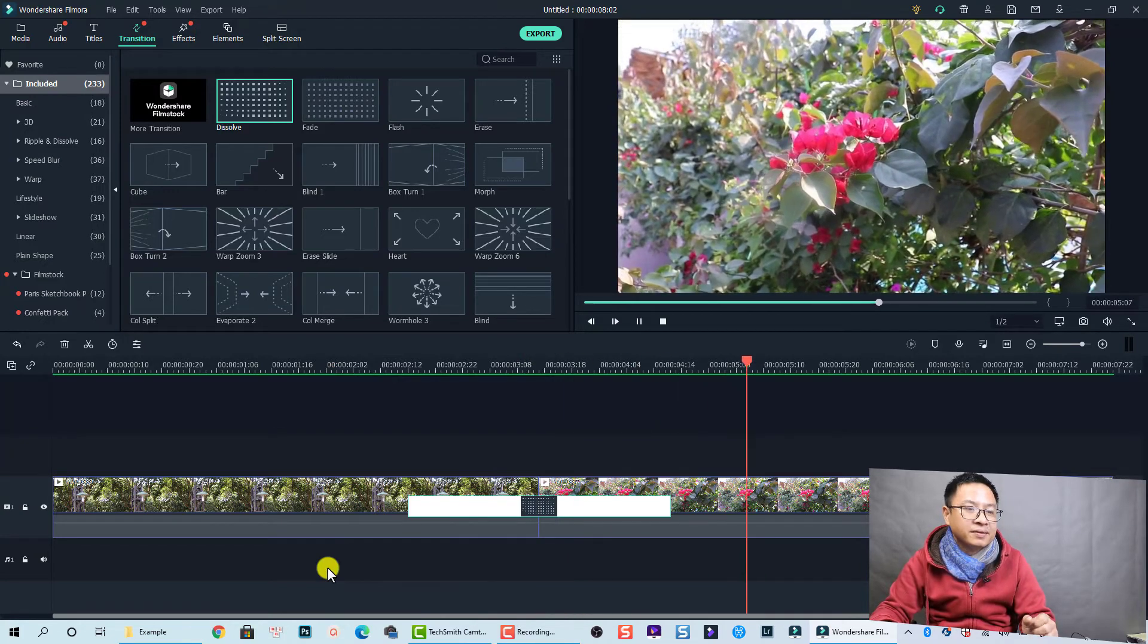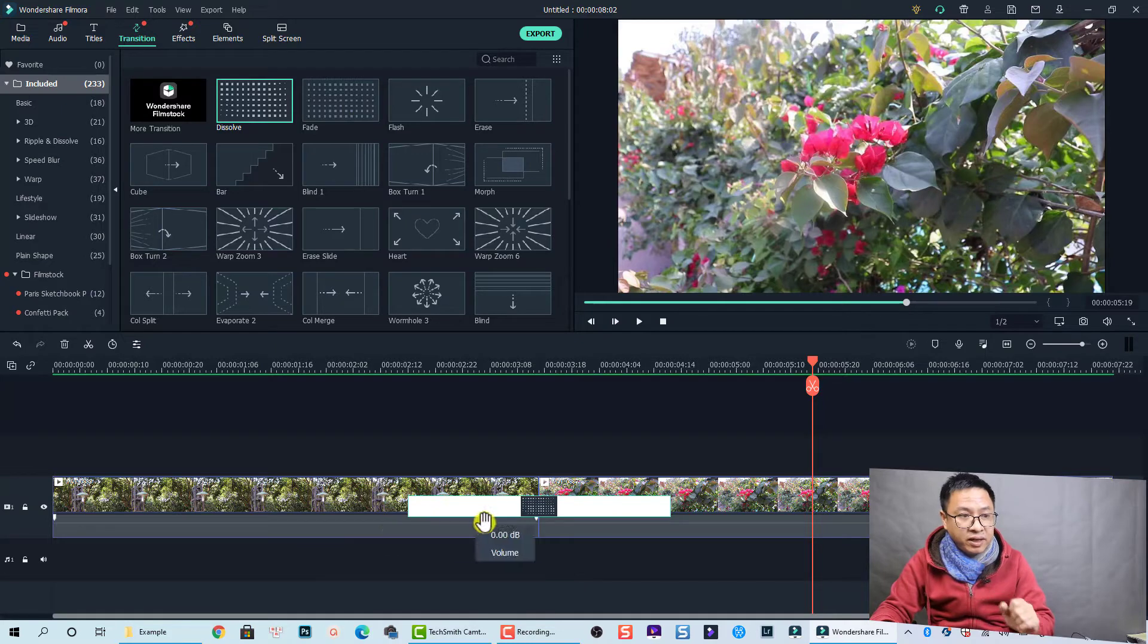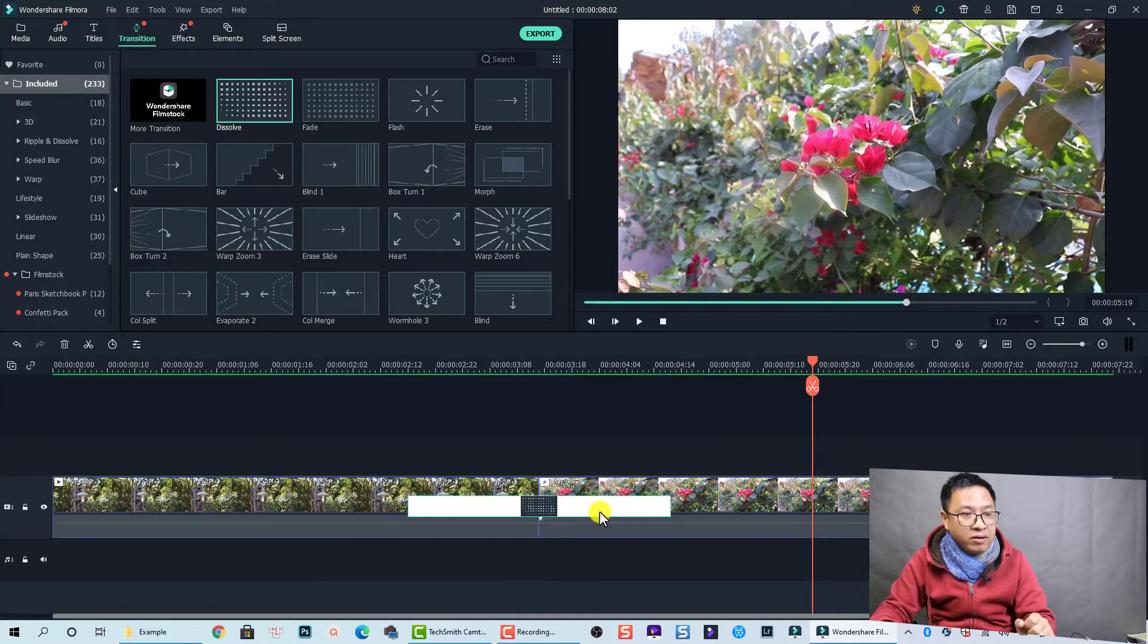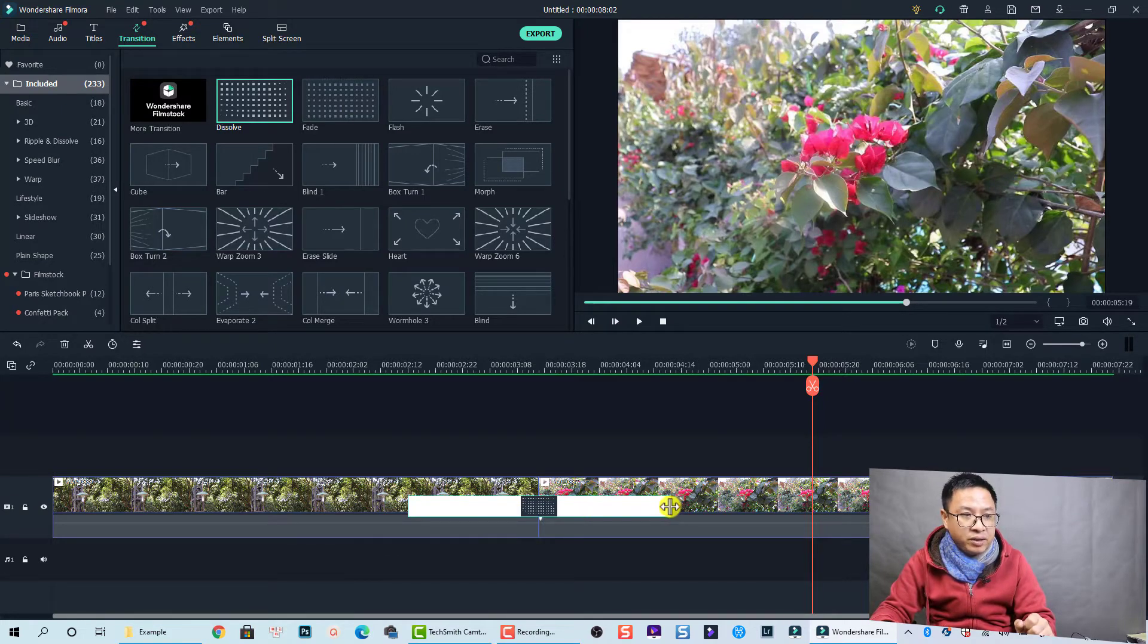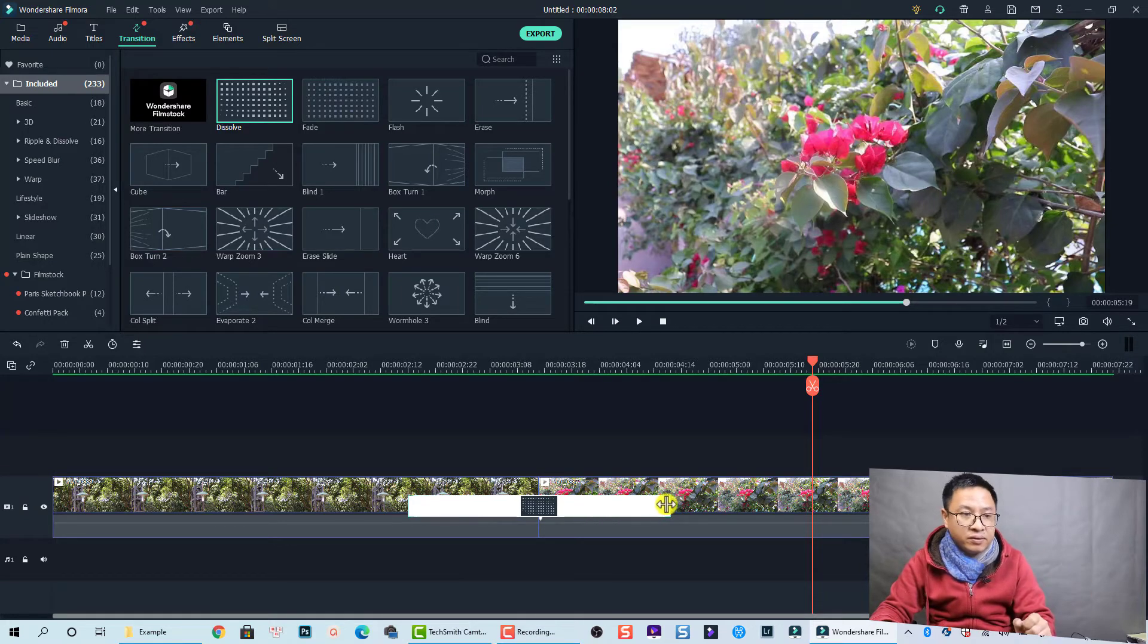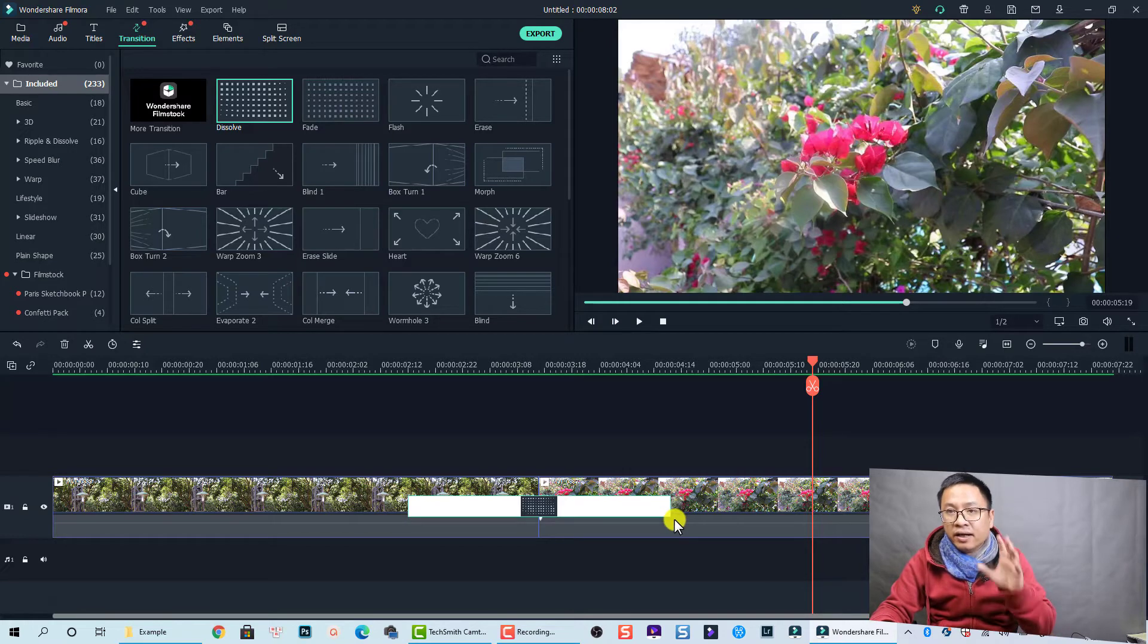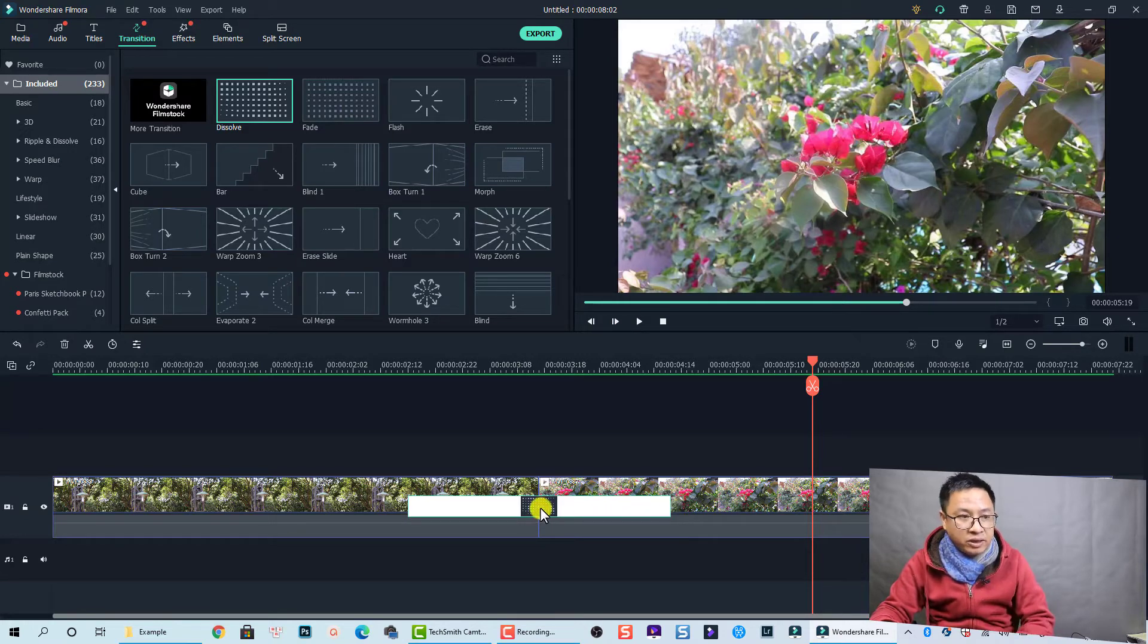To control the duration of the transition effect, you can just move your mouse to the edge of the transition and trim it - shorten it or extend it to make it longer. It is one way. The other way is double click on the transition.